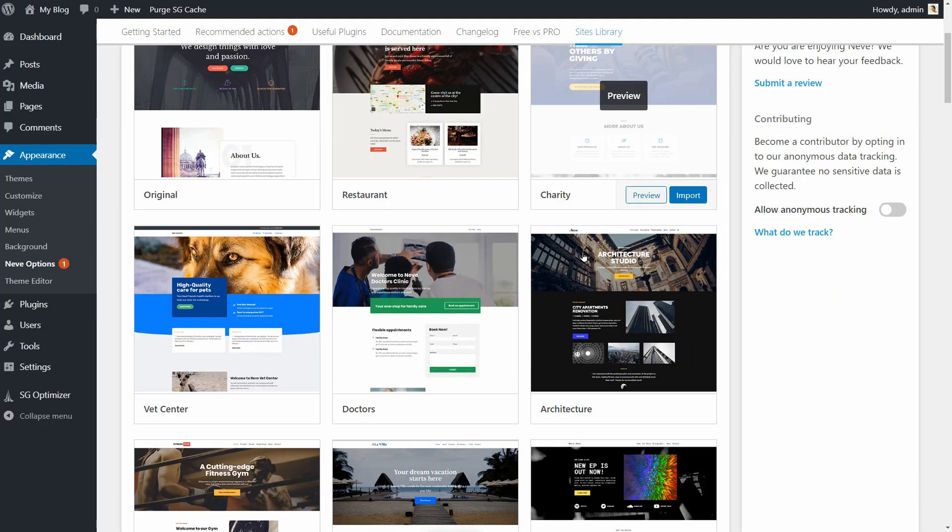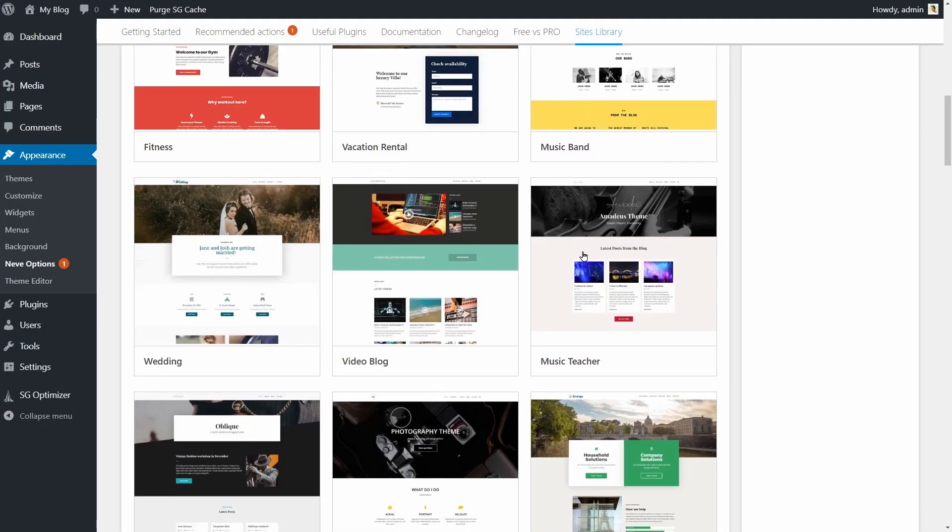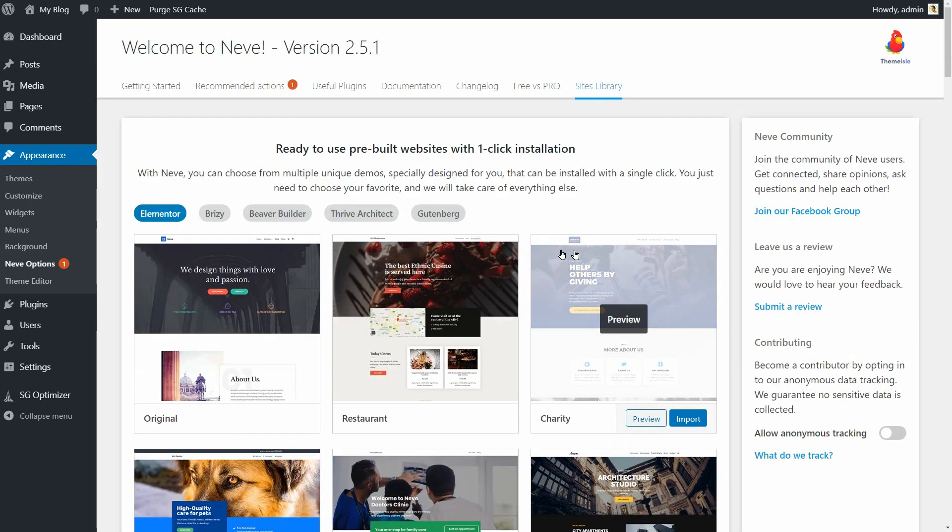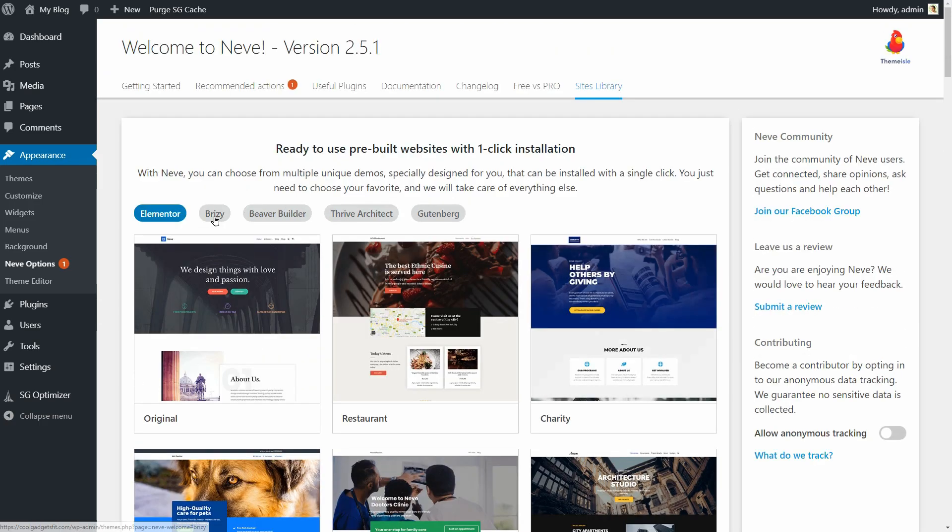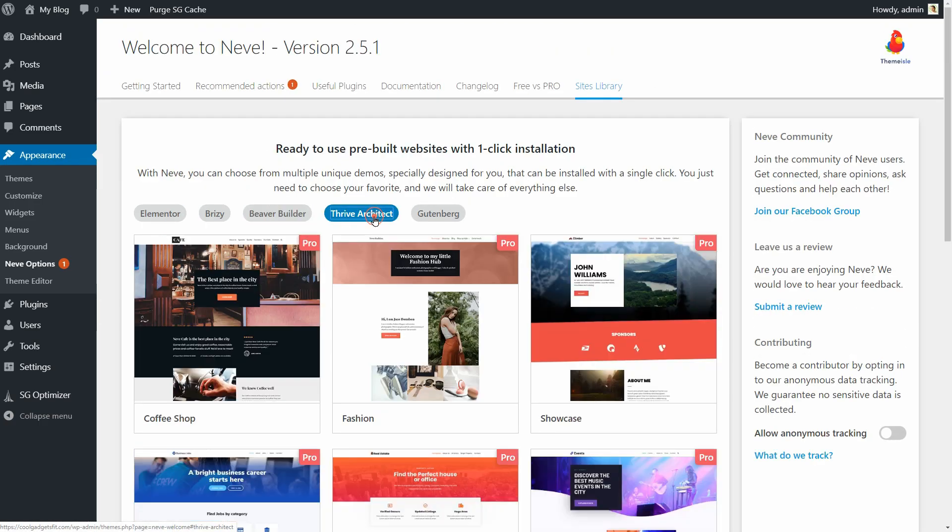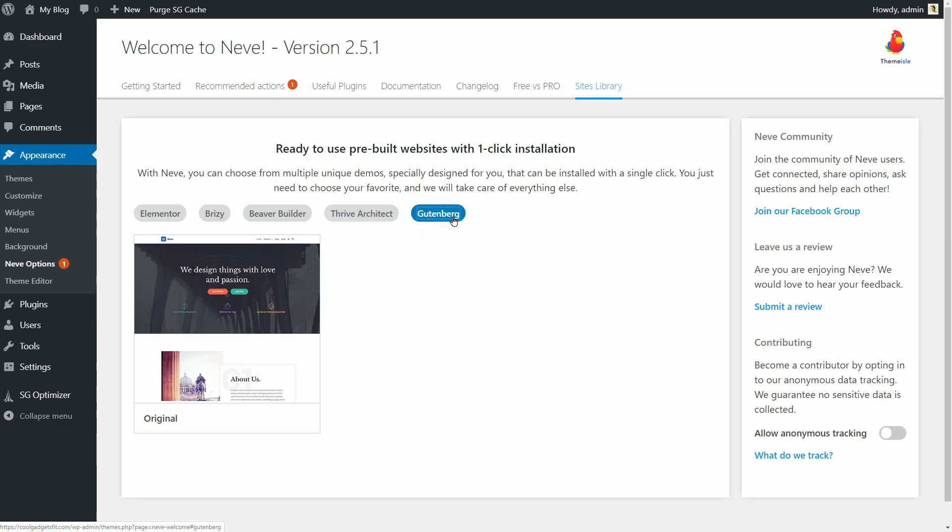My favorite page builder is Elementor but you are free to use the layouts available for Breezy, Beaver Builder, Thrive Architect as well as the default block editor of WordPress.